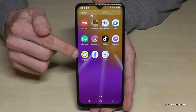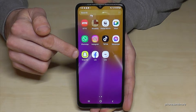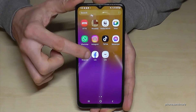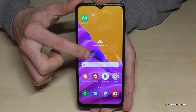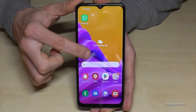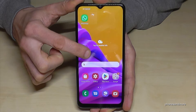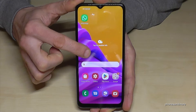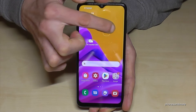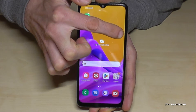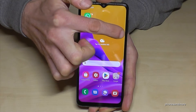Long press the app you want to have on the home screen and keep going — long press it until you are back on the home screen. Now you can choose the position of this app. Keep on holding your finger on the display.